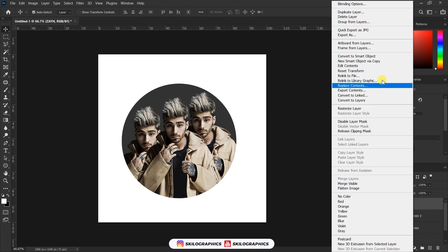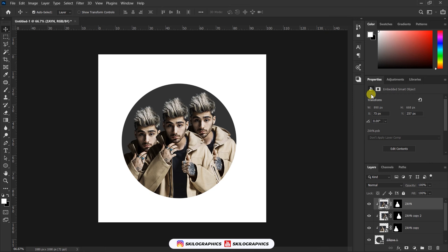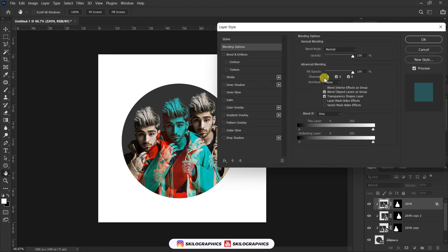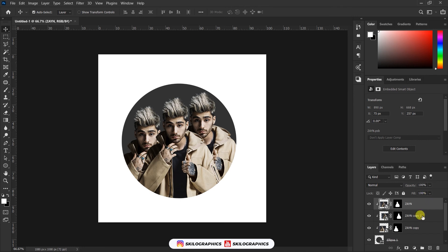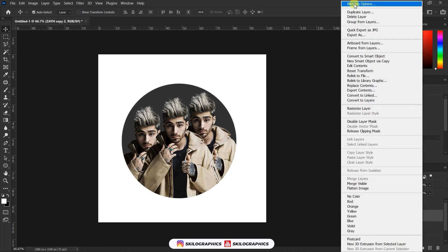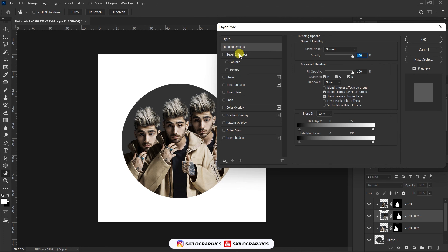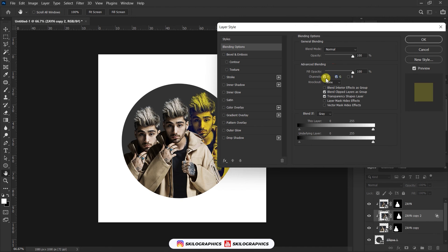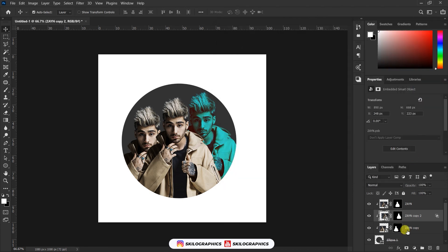Right-click and click on blending options. Go to channels and untick the boxes and see what happens. Now apply the same process on the duplicated layers as shown. Repeat the same process.